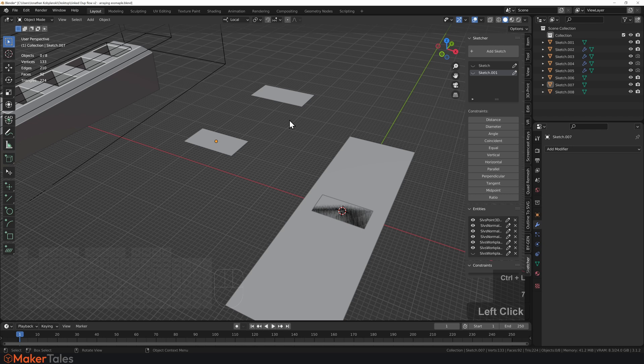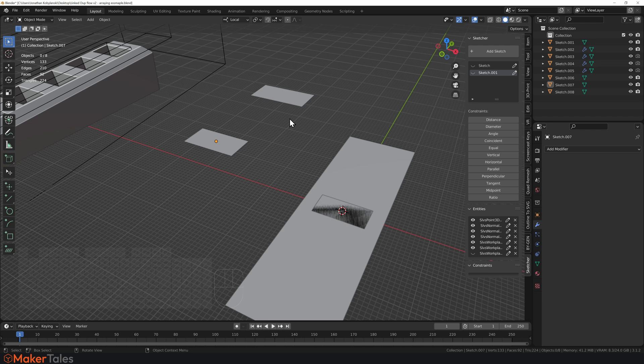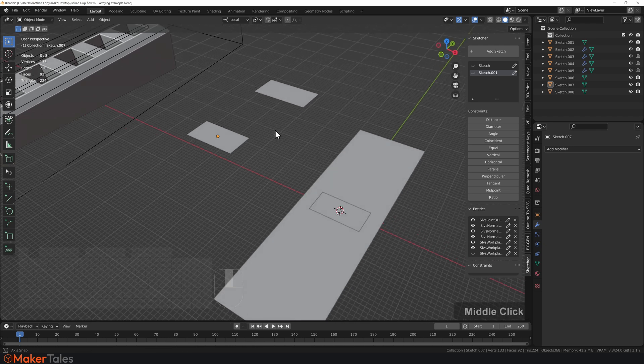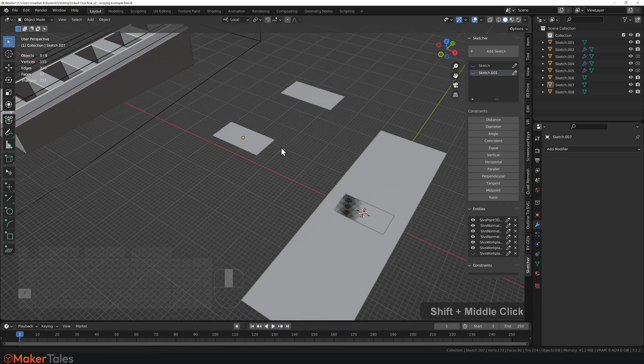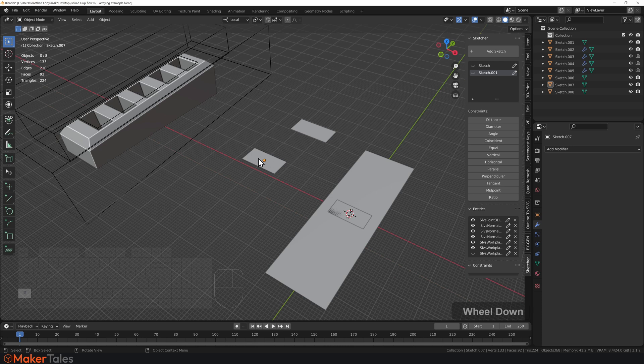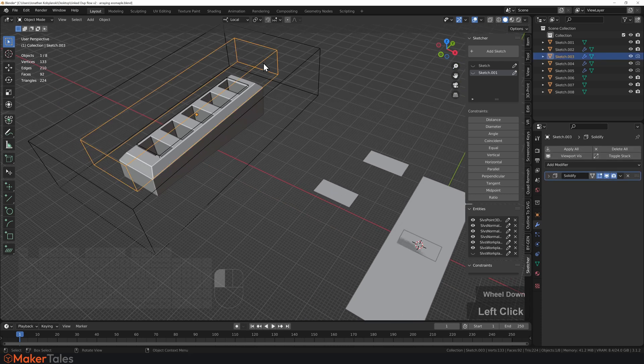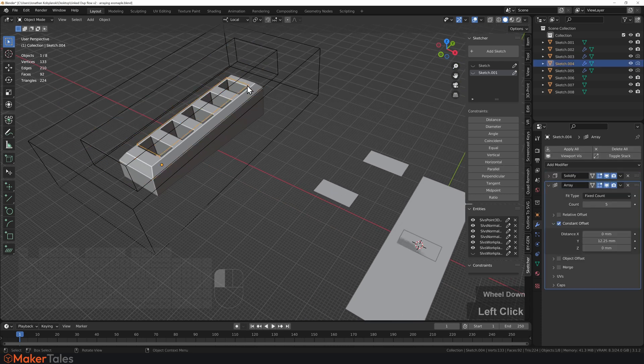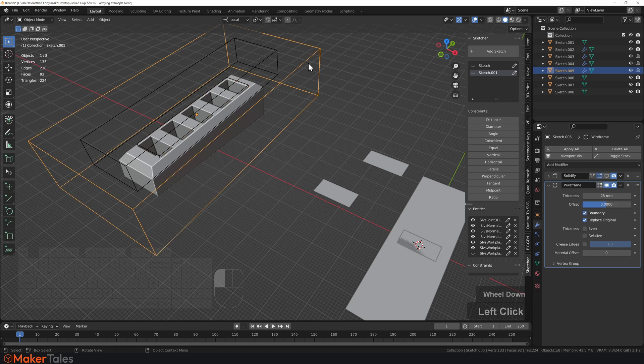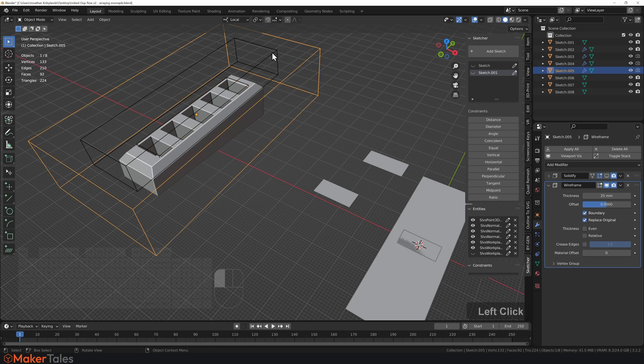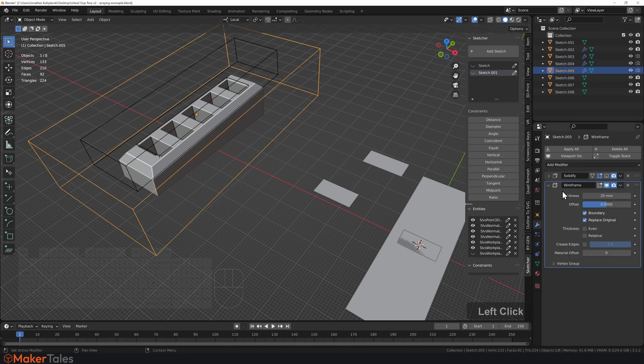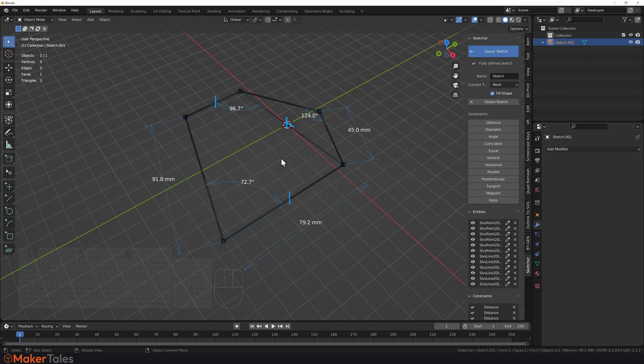That has now been relinked together. One of the key things to keep in mind about these linked duplicates is that the modifiers can be different for each and every single one of them. Even though they're linked to duplicates, it doesn't mean that they have to have the same modifier stack to them.